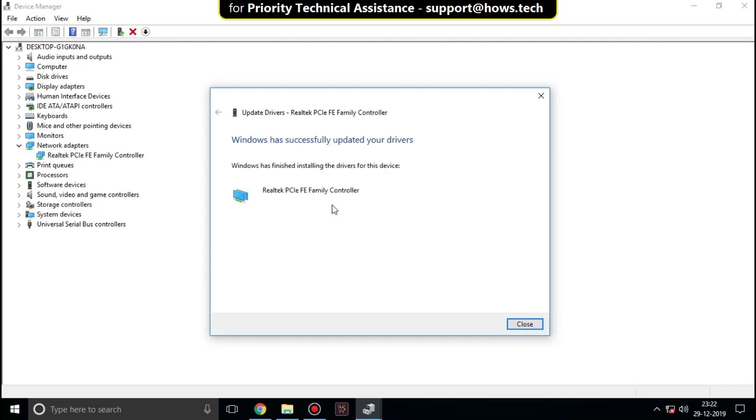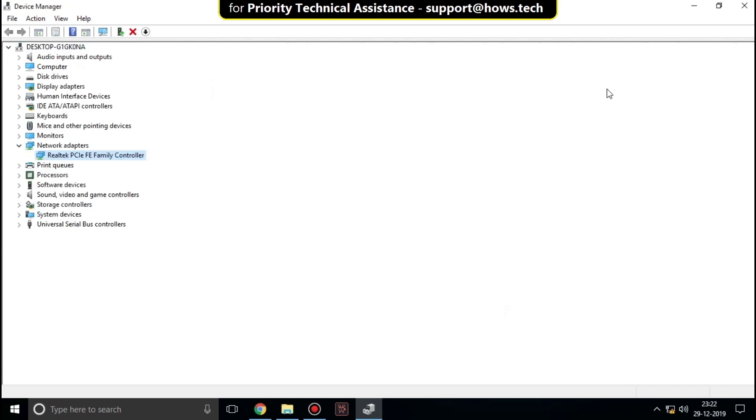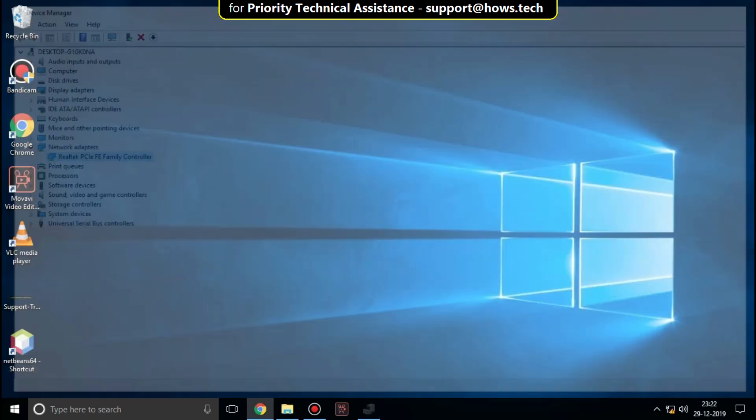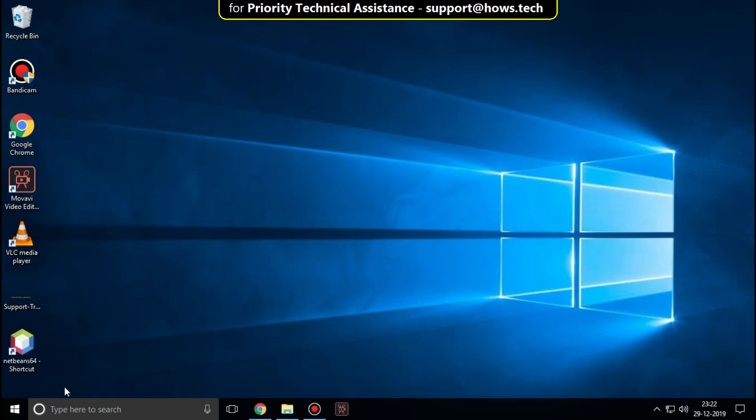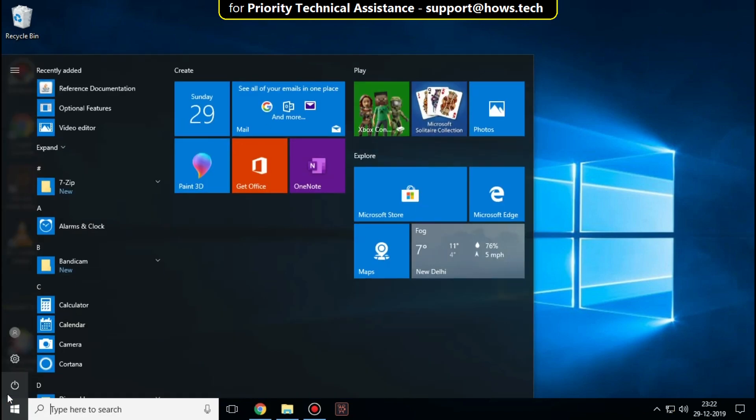Wait for the update to complete and close all windows. That's it, your problem should be solved.